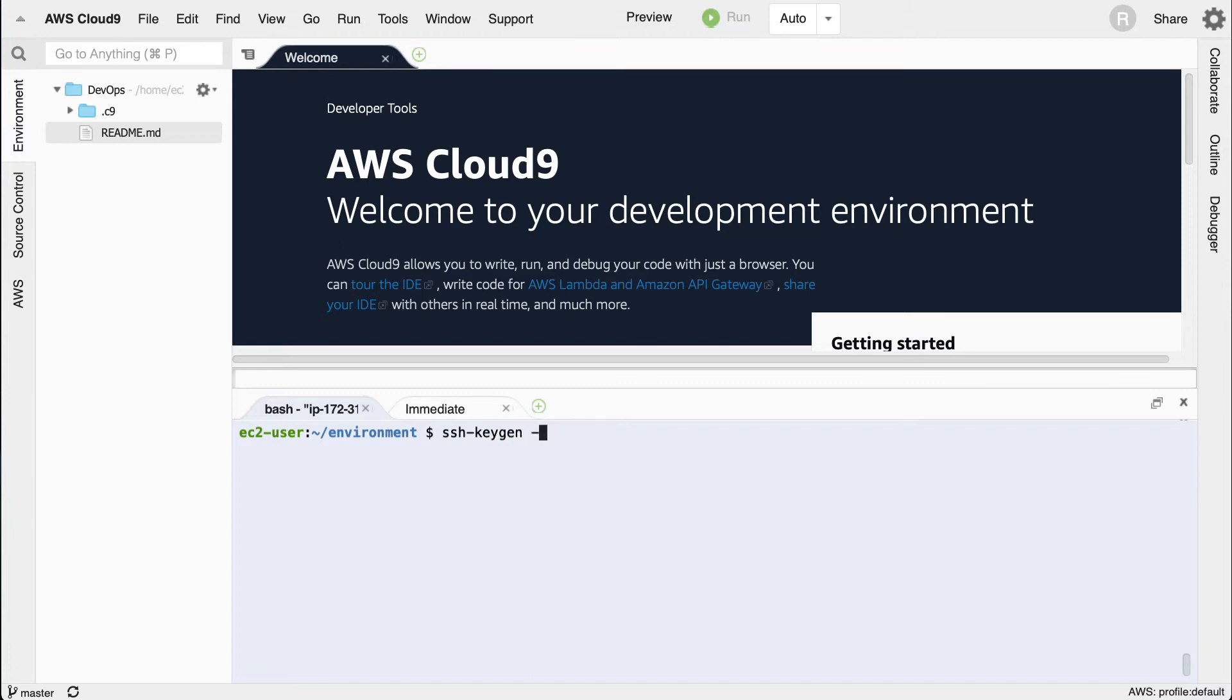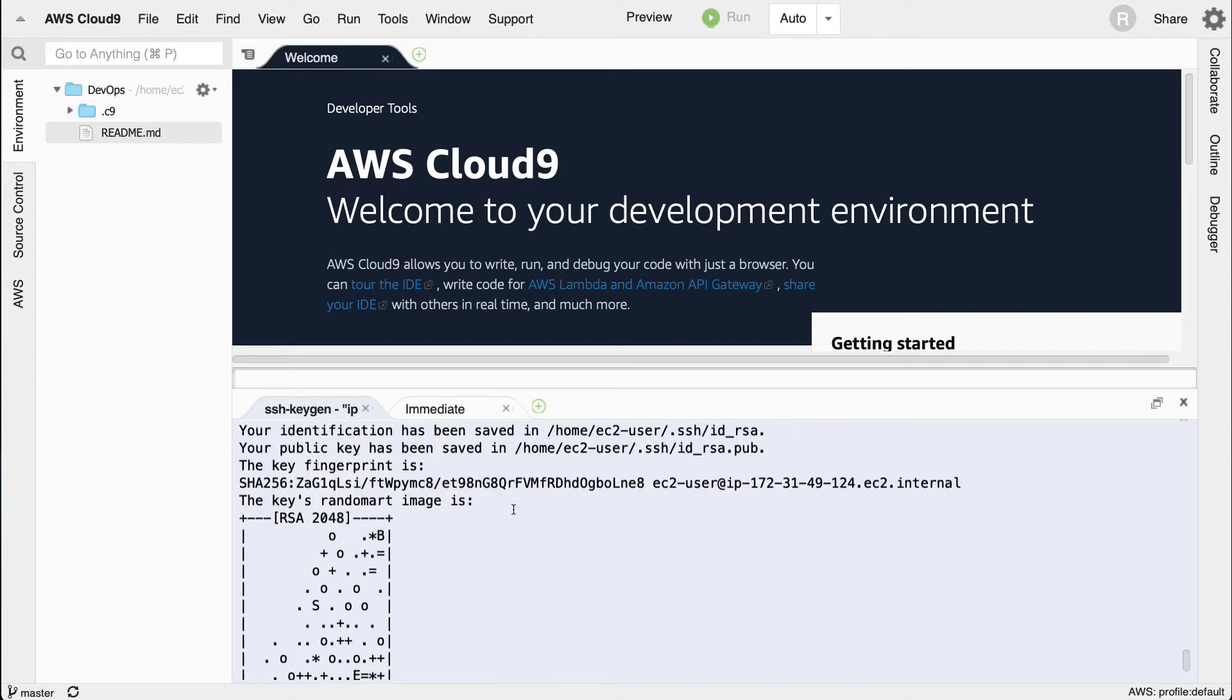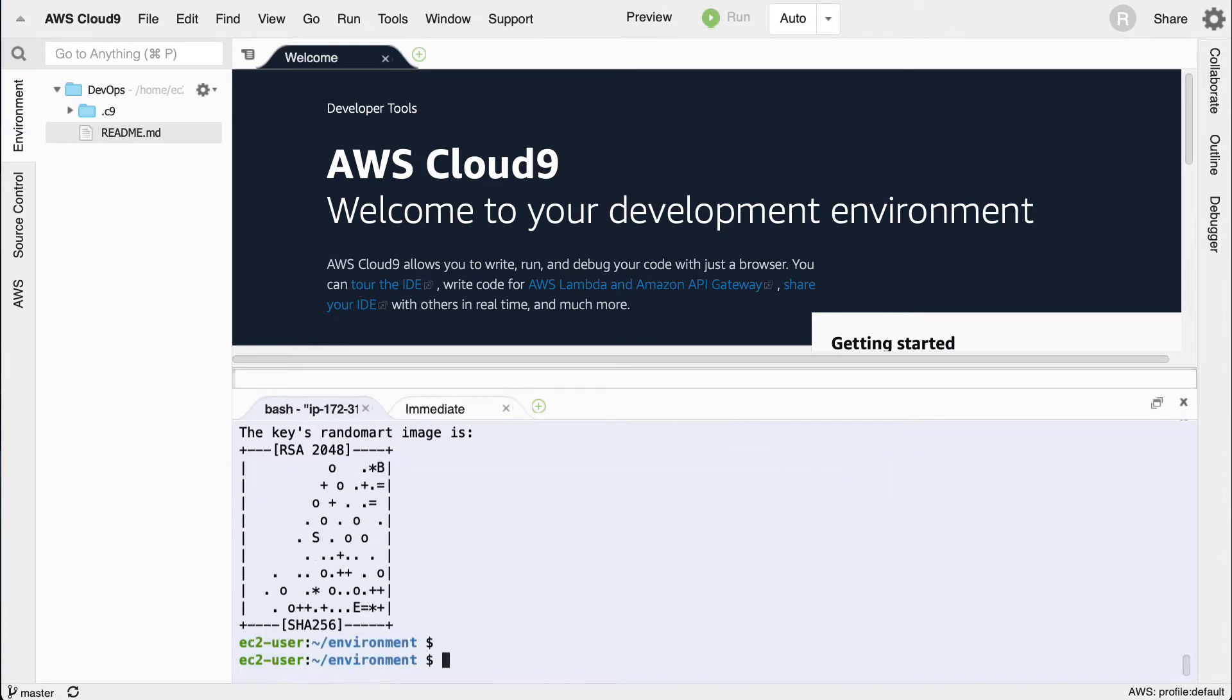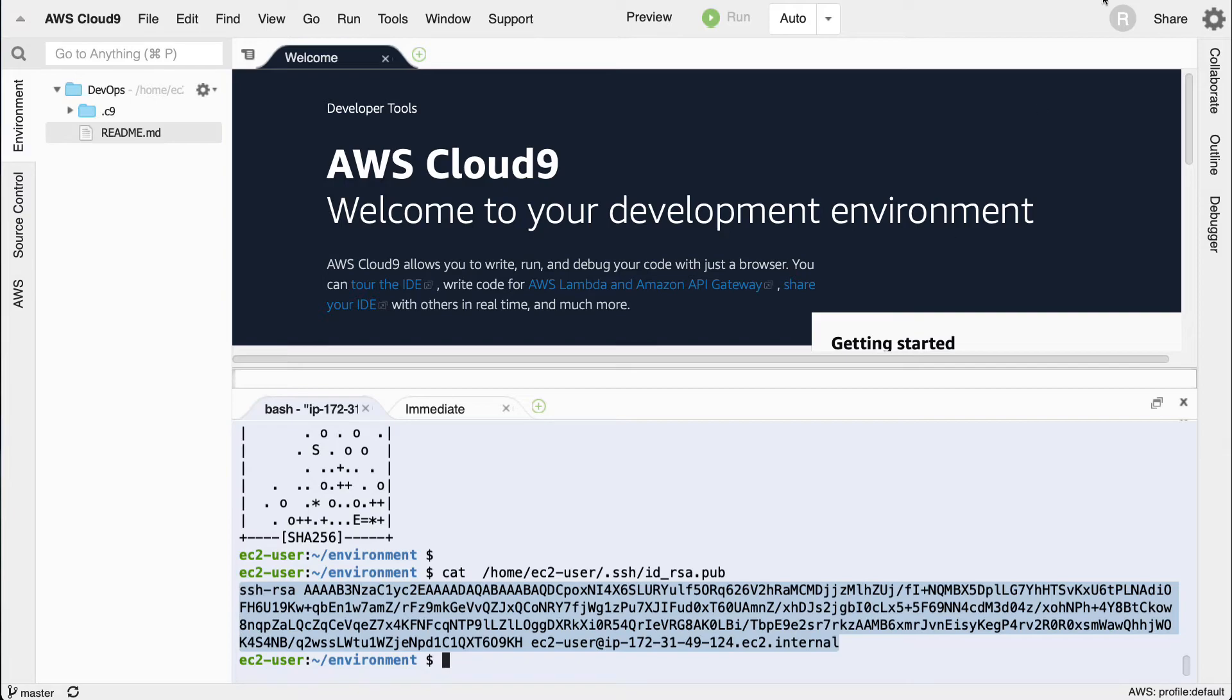Dash t rsa, press return a few times, and then I can actually print out this public key here to give it to GitHub. So I'm going to say cat, paste that out, and I'm going to grab this whole block of text up to the end here, which is ssh-rsa.